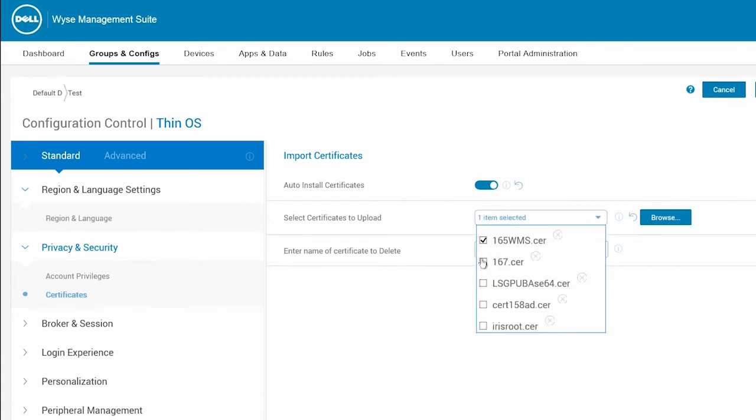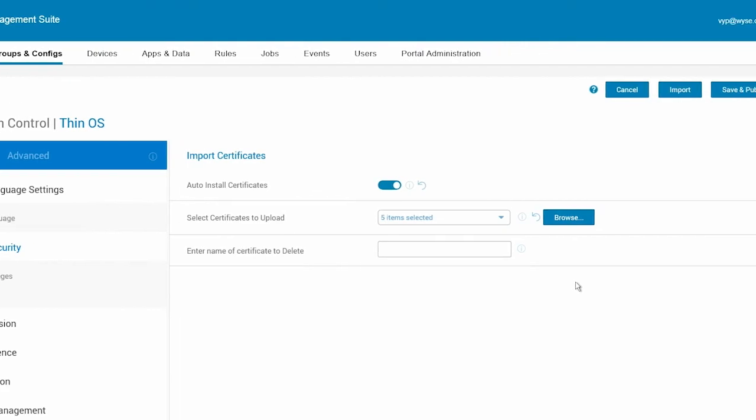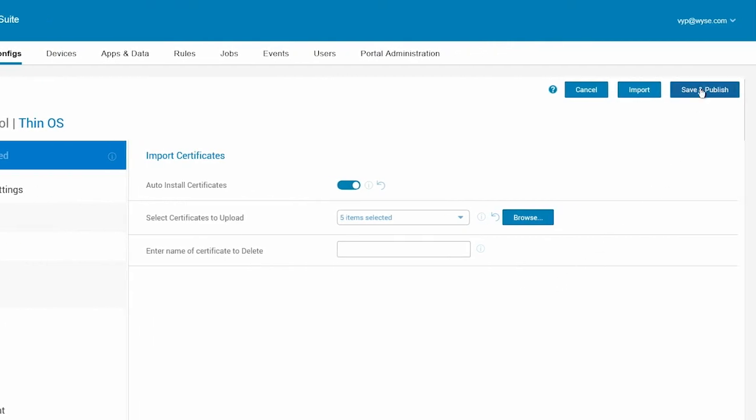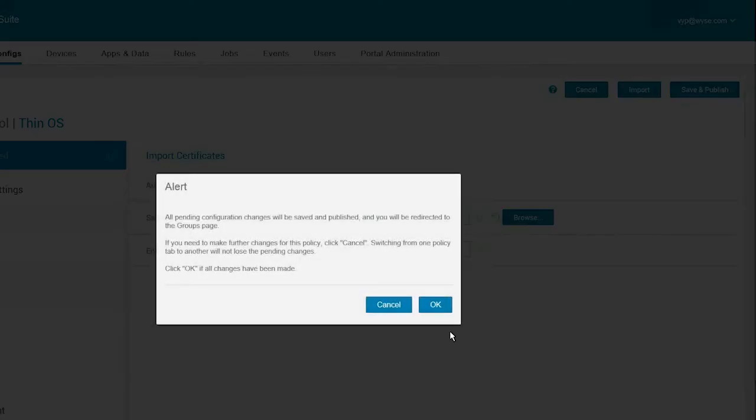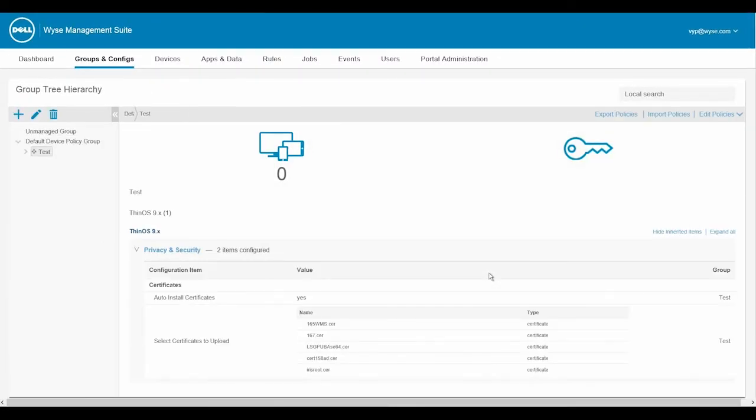Now, you can select the certificate you want to push to the device and click Save and Publish. The certificates are applied to the target ThinClient.